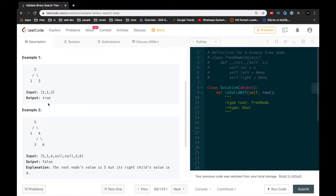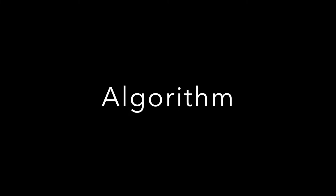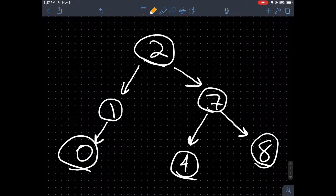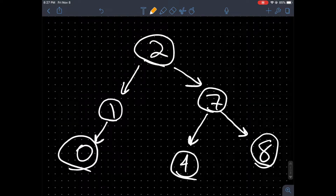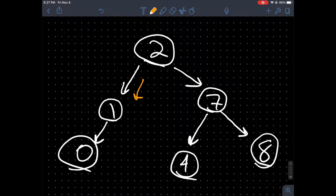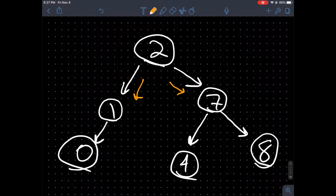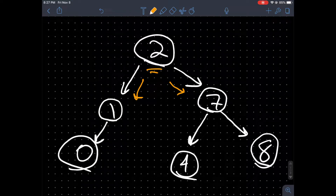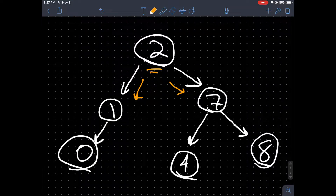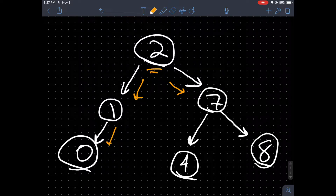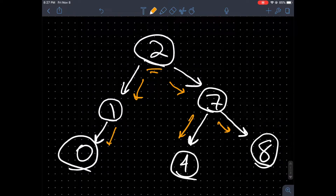Let's take a look at the algorithm that will help us solve this problem. Suppose we're given a binary tree. You may be thinking the easiest way to do it would be to check if the left and right nodes of the root are less than and greater than the root's value. This is how I originally completed the problem, however an issue does come up.